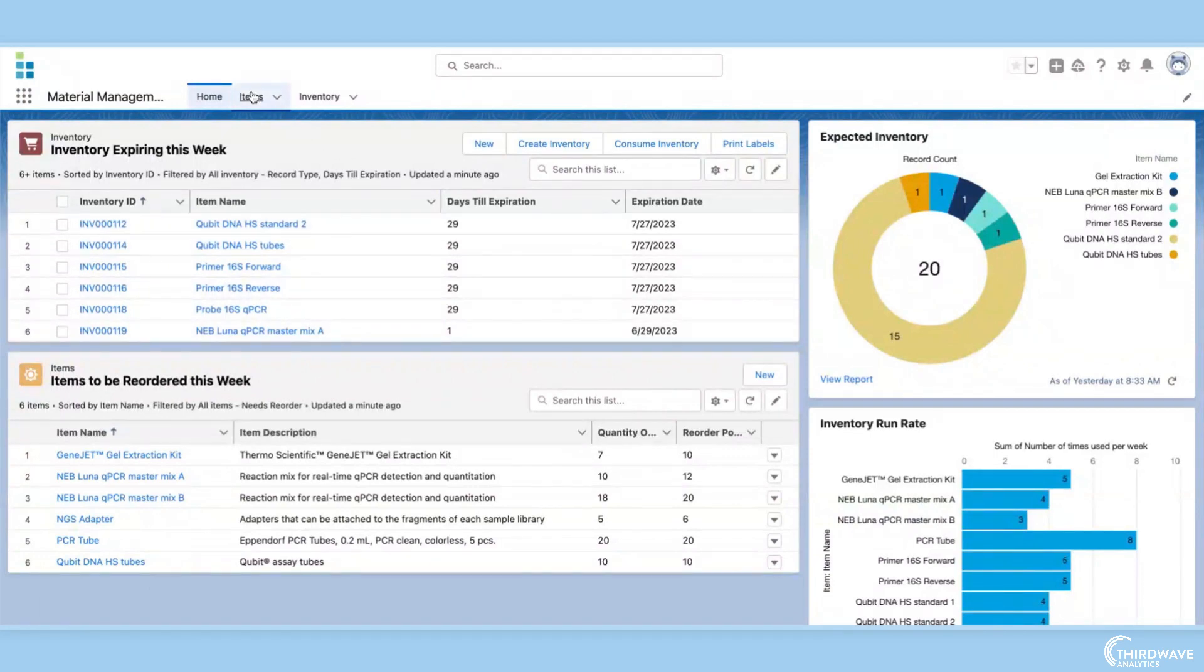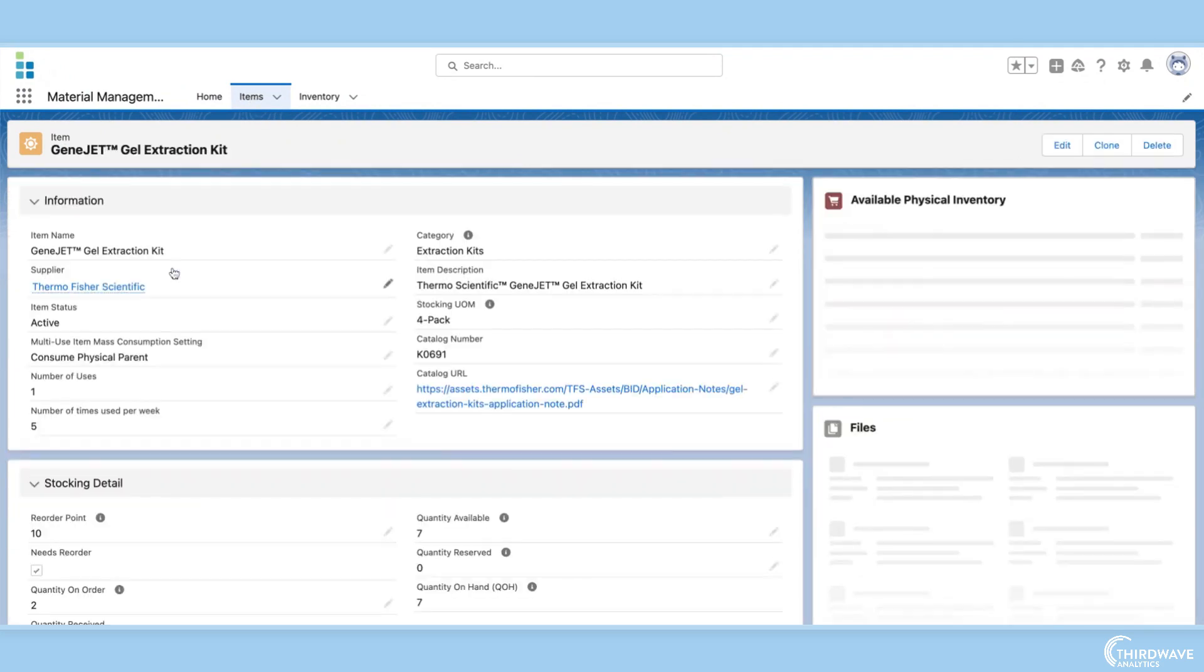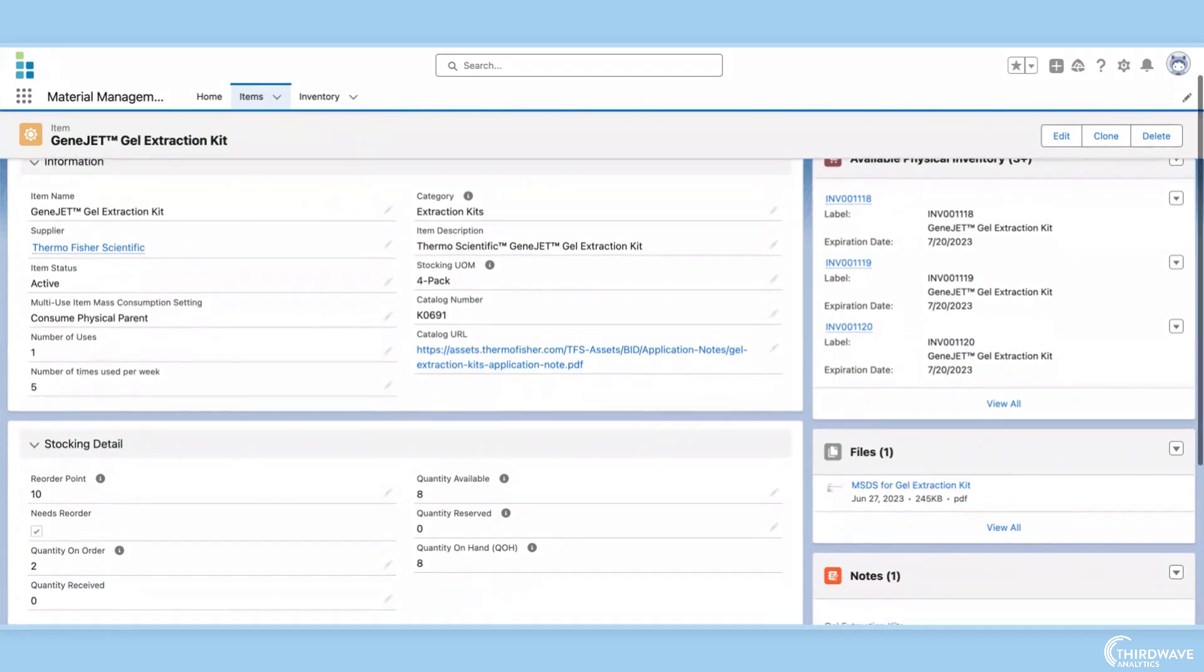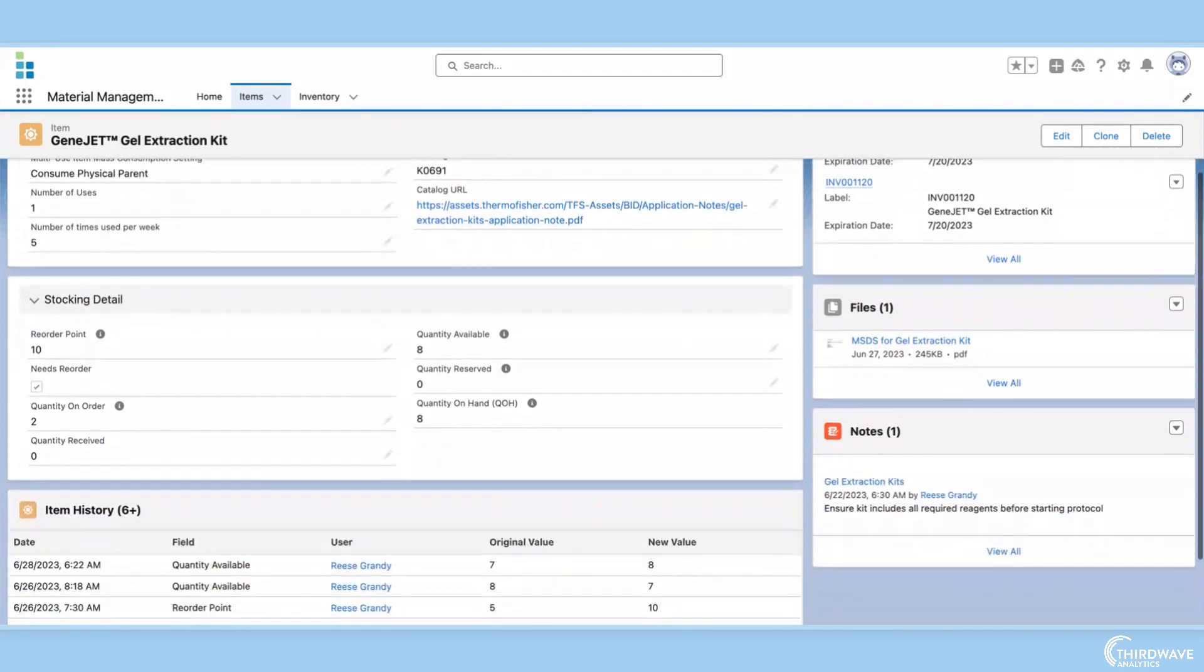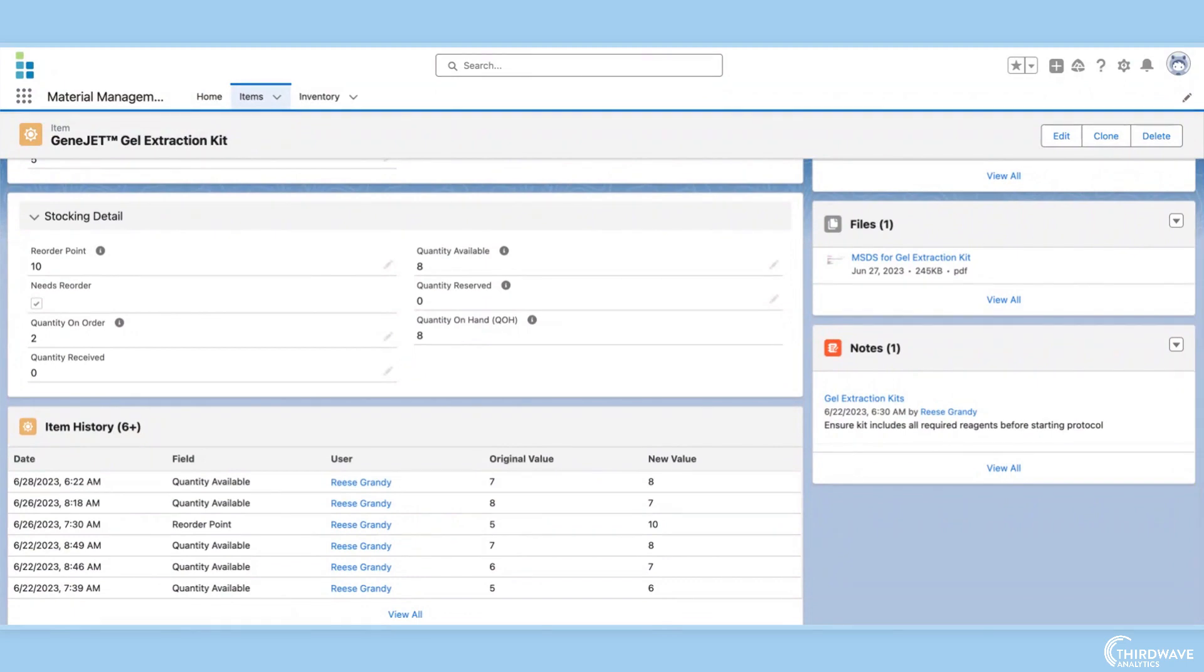From here, we can click the items tab and select an item record. In Lockbox, an item record tells the user information about the material, from its name and description to the supplier and catalog number. You can think of this as the catalog master record for the material.